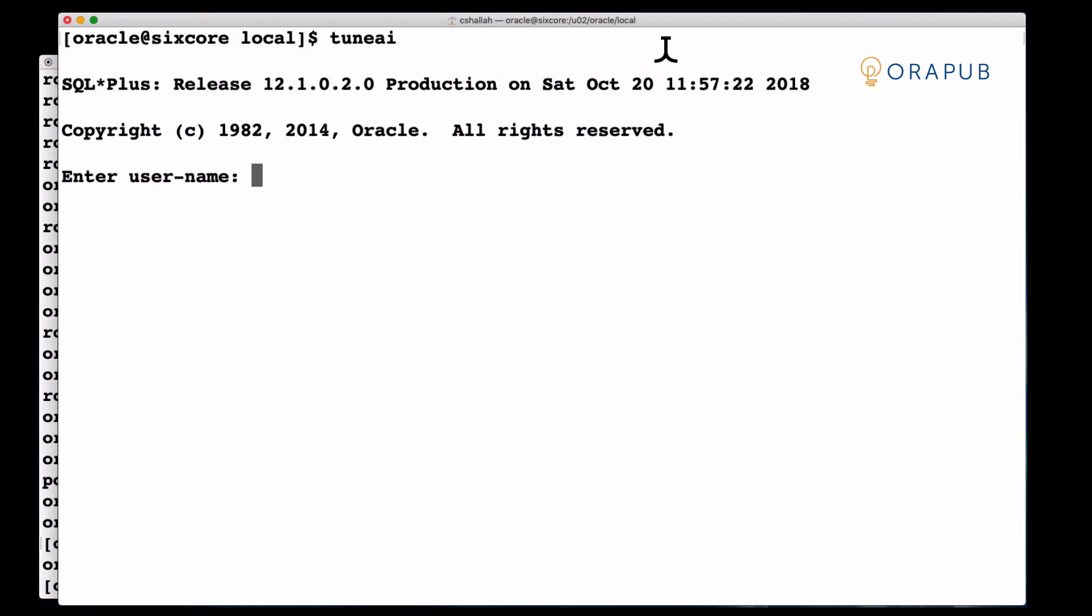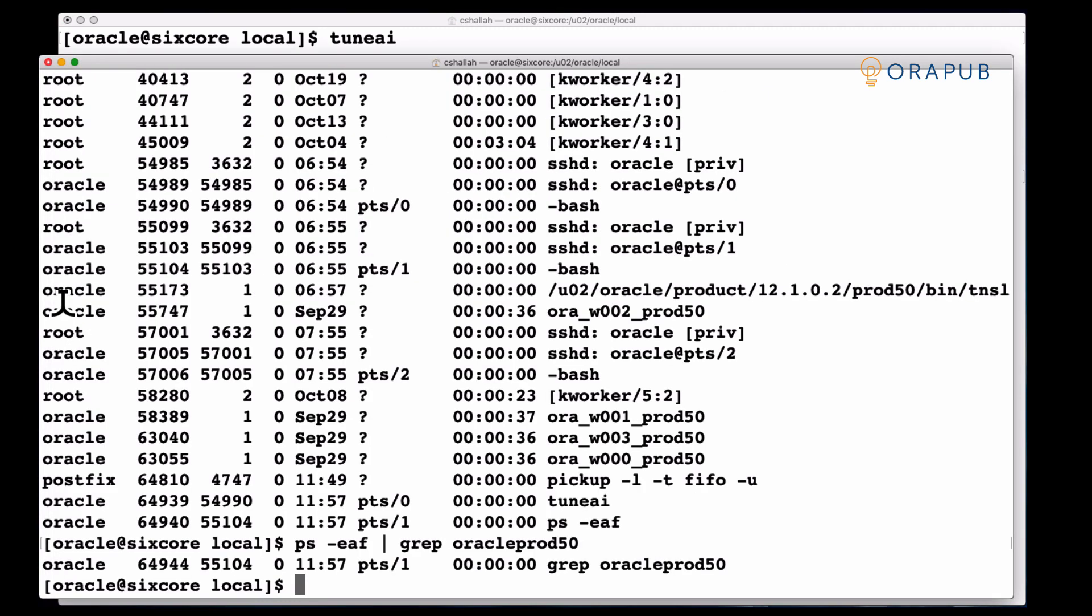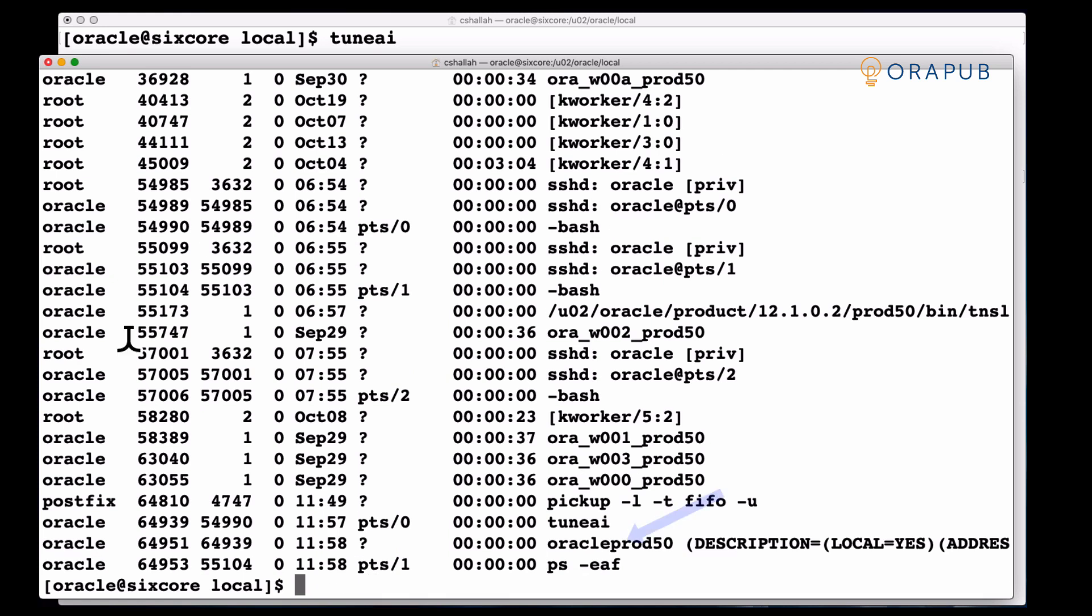Now I went back to TuneAI and I'm actually going to connect to the database and it looks like I got connected. So let's go back to the OS and now let's see if we can find the Oracle foreground process and we have. We can see it's right below the TuneAI process.